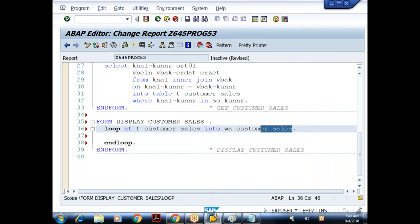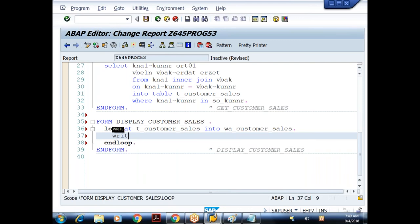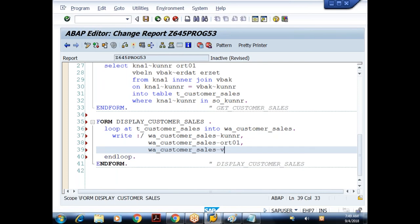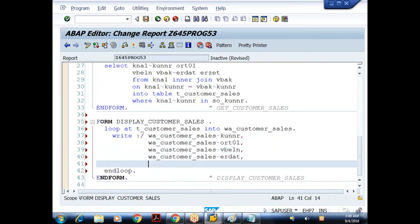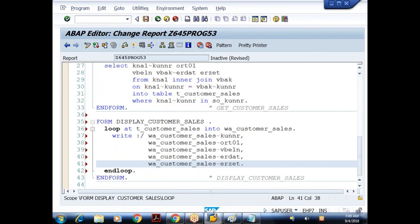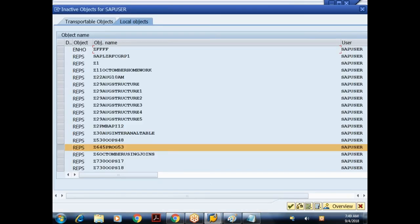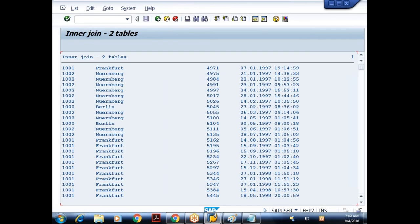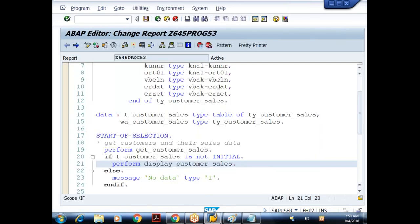Then I'll try to display it: W_CUSTOMER_SALES-KUNNR, then the city ORT01, then VBELN sales document number, then ERDAT creation date, then ERZET. Check it — no syntax error. Activate this. When I execute, I got the data. But this data is not in sorted order — 1000 is there, 1002 is there, again 1000, 1002 — it's not in sorted order. So before displaying I'll try to sort.